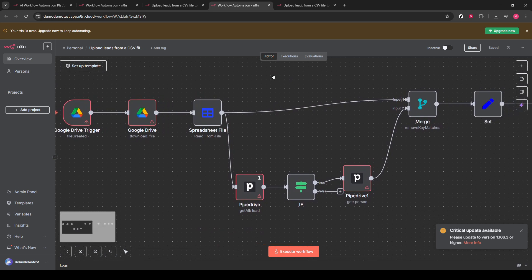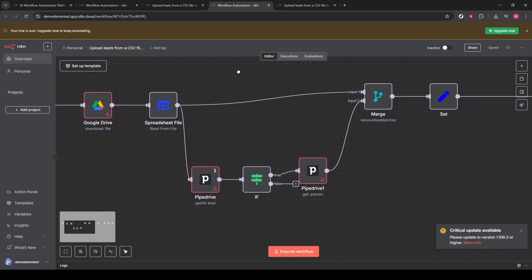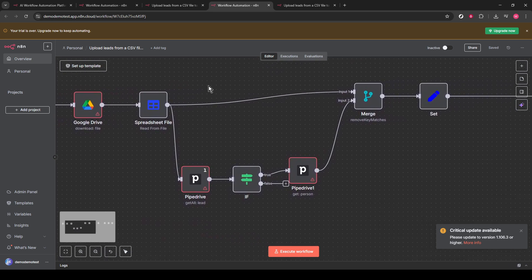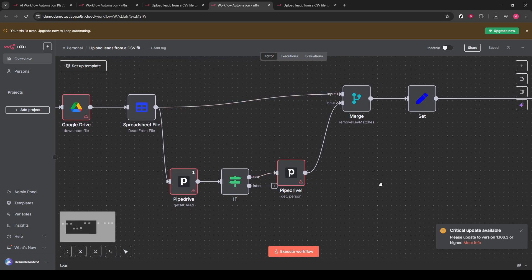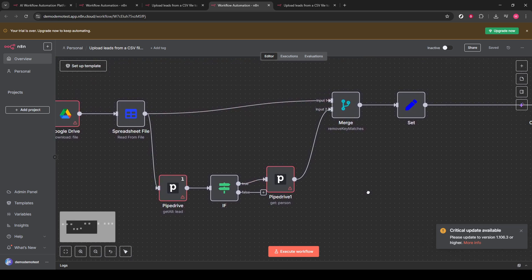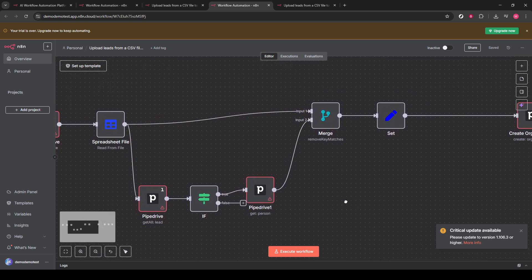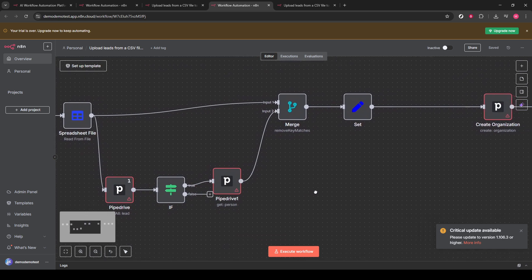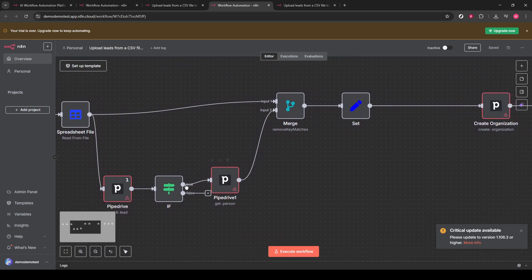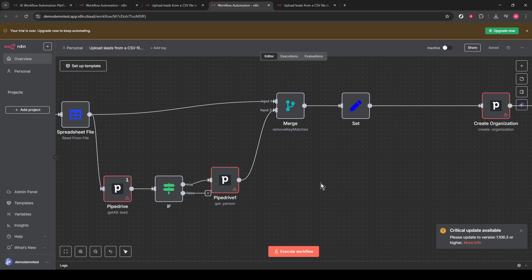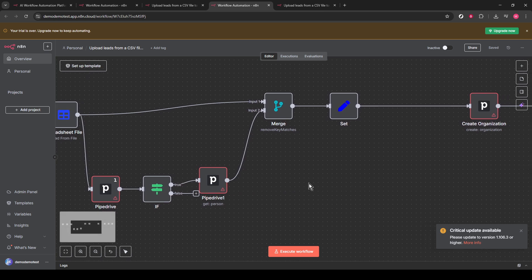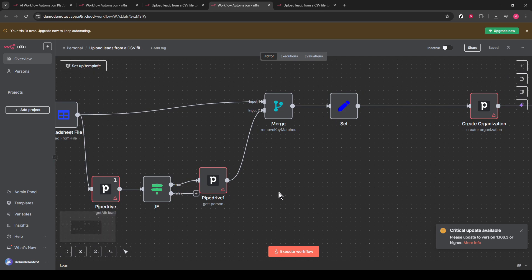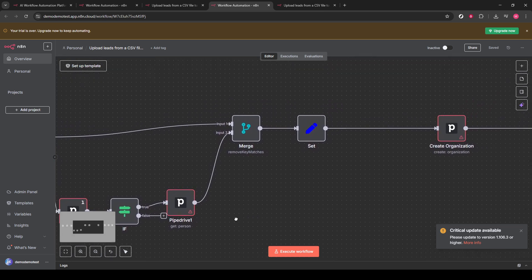Following this download, the spreadsheet file node reads data from the CSV, passing its output to a merge node as input 1. In tandem, a Pipedrive node retrieves a list of contacts from the CSV. The IF node then verifies if these contacts are already present in Pipedrive, sending results as input 2 to the merge node. This merge node then compares both inputs via email and removes any duplicates.